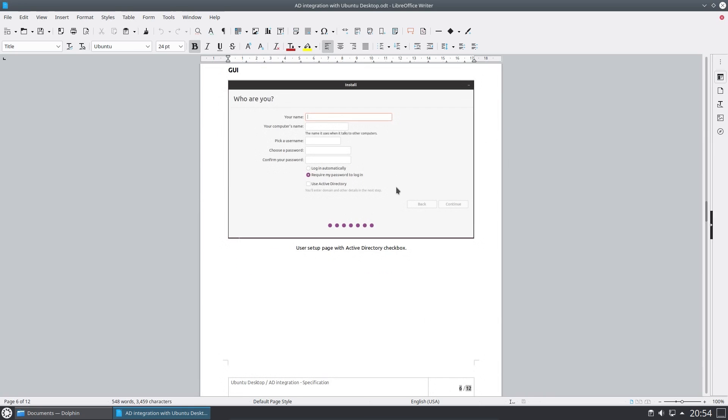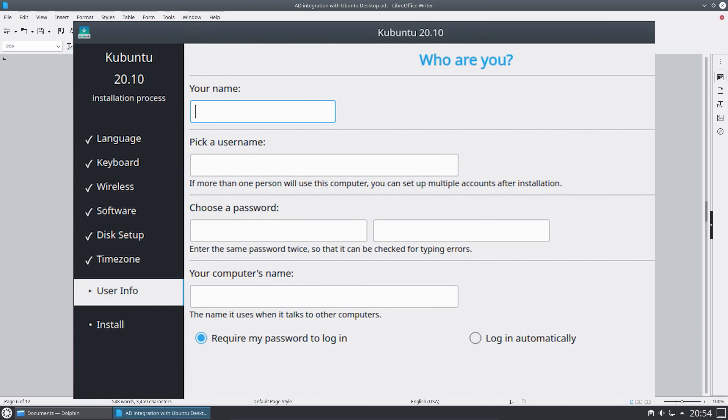There is an option provided in the Ubuntu Ubiquity installer to use Active Directory, but that feature does not exist in Kubuntu.